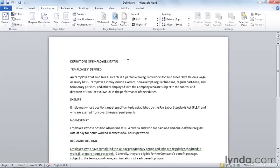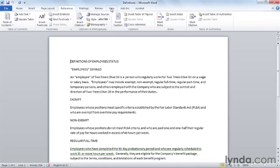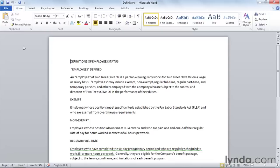Now that we've seen more about the ribbon, there are some obvious implications for how you would work. If you broadly work left to right across the ribbon, you'll find commands in the order in which you are likely to use them. If you know a command has something to do with illustrations, look at the Insert tab. If it has something to do with margins, look at the Page Layout tab. The more you use this ribbon, the more you'll appreciate how it quickly gives you access to the commands you'll use most frequently in Microsoft Word.